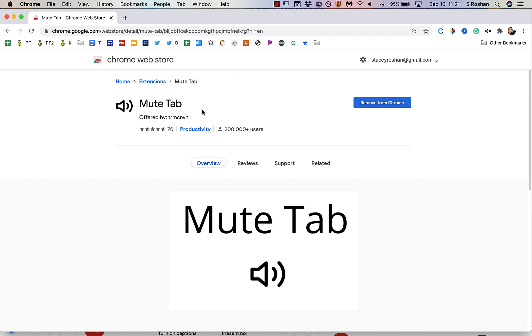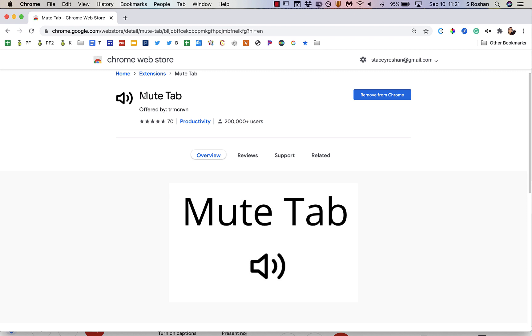So the first thing that you'll do is you will install the Mute Tab Chrome extension. You can just Google 'Mute Tab Chrome' and you should find this extension, and this is the one that I use.